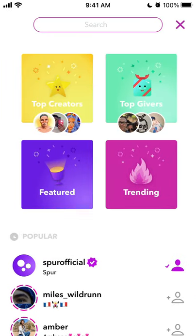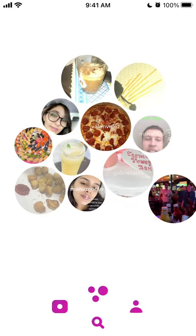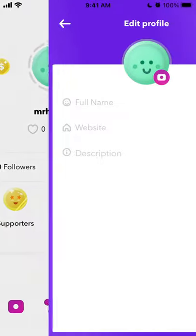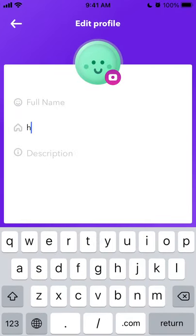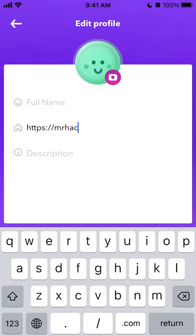So it's like Snapchat but with a direct option to monetize your content, which is super fun. That's basically the app. You can go to your profile, edit your profile, and add a website and description.